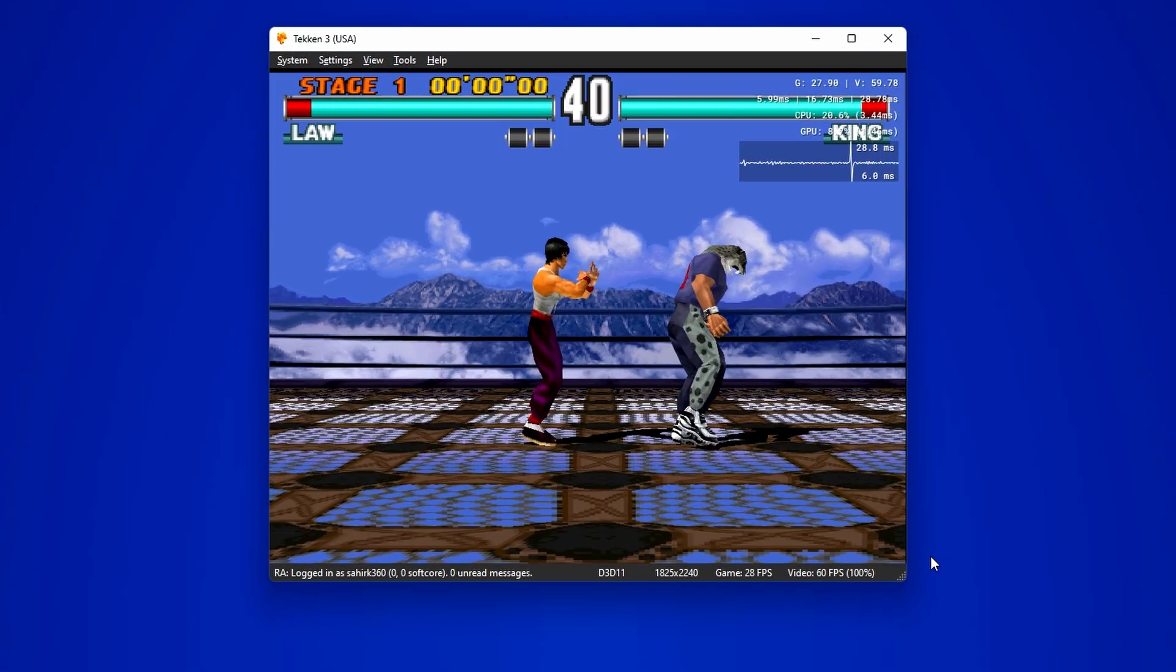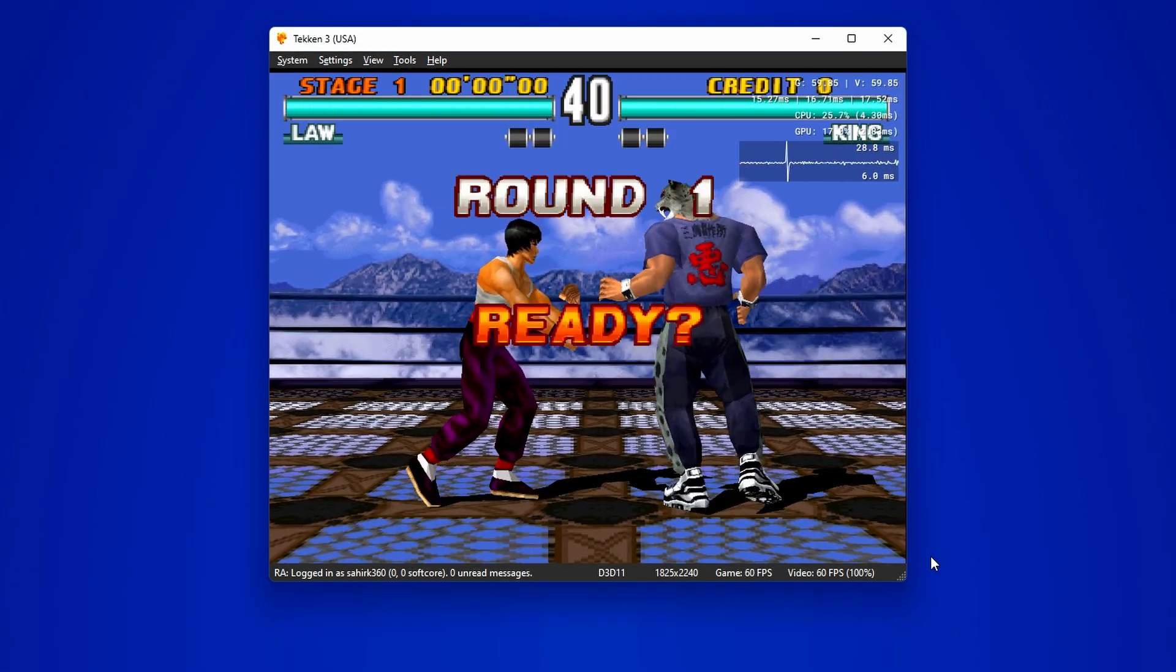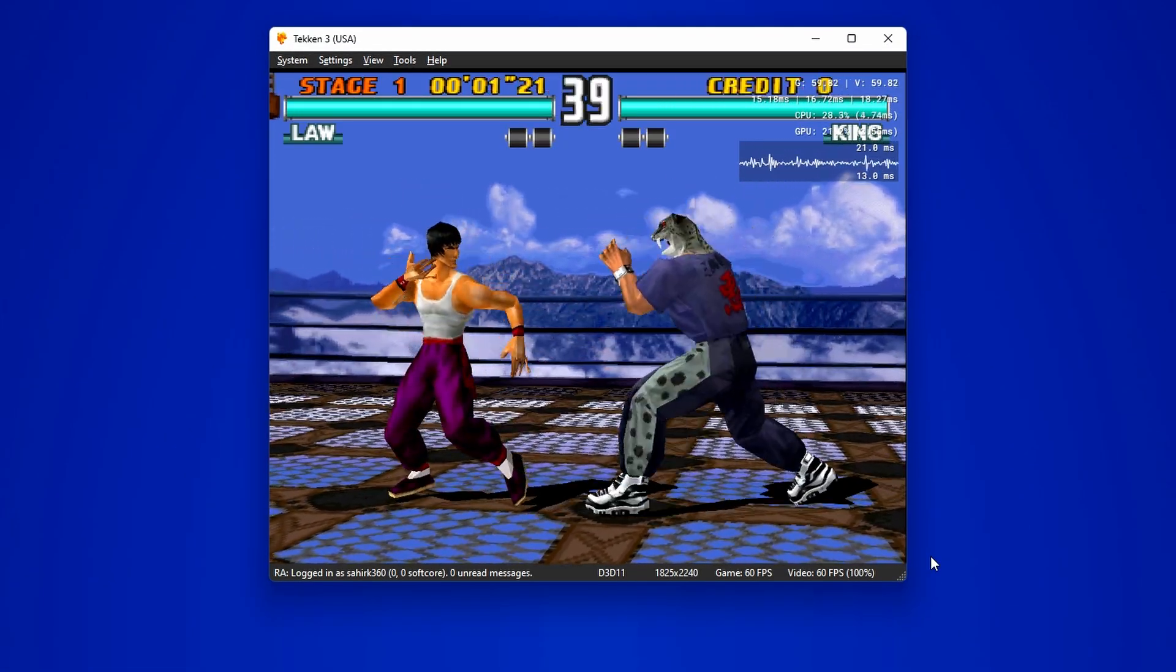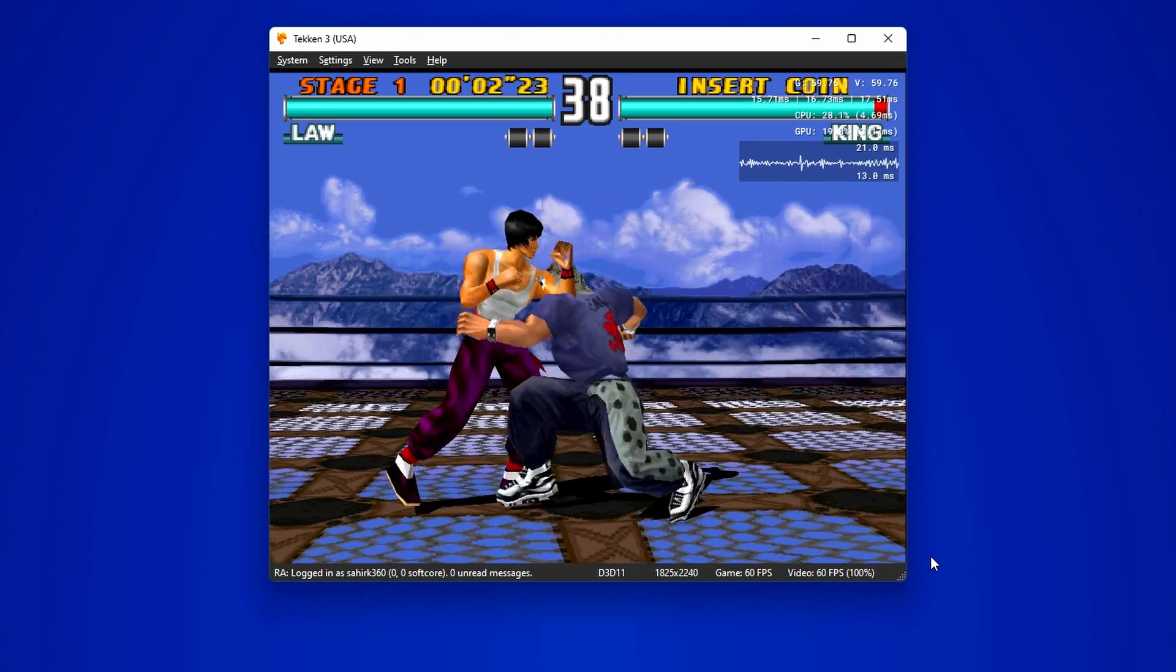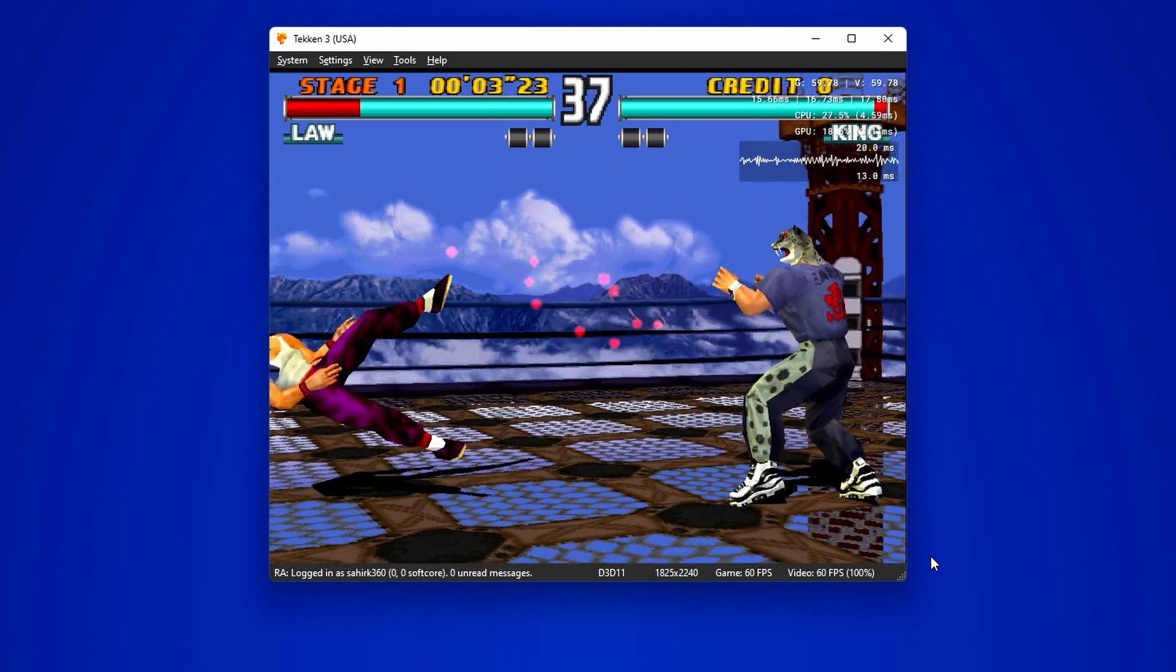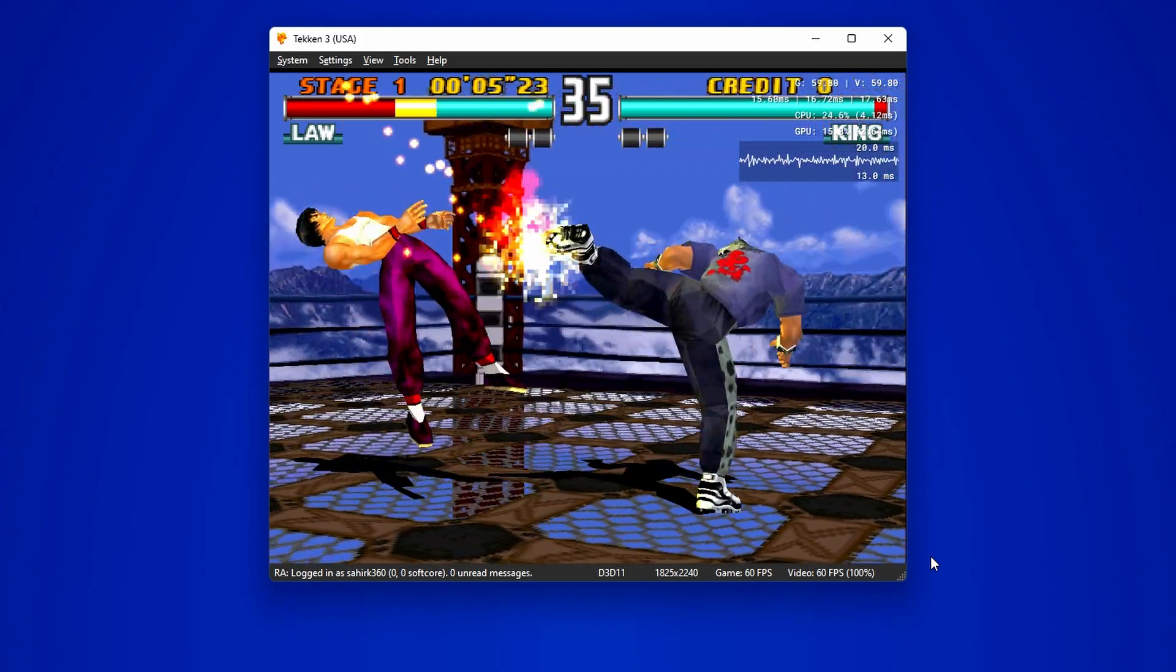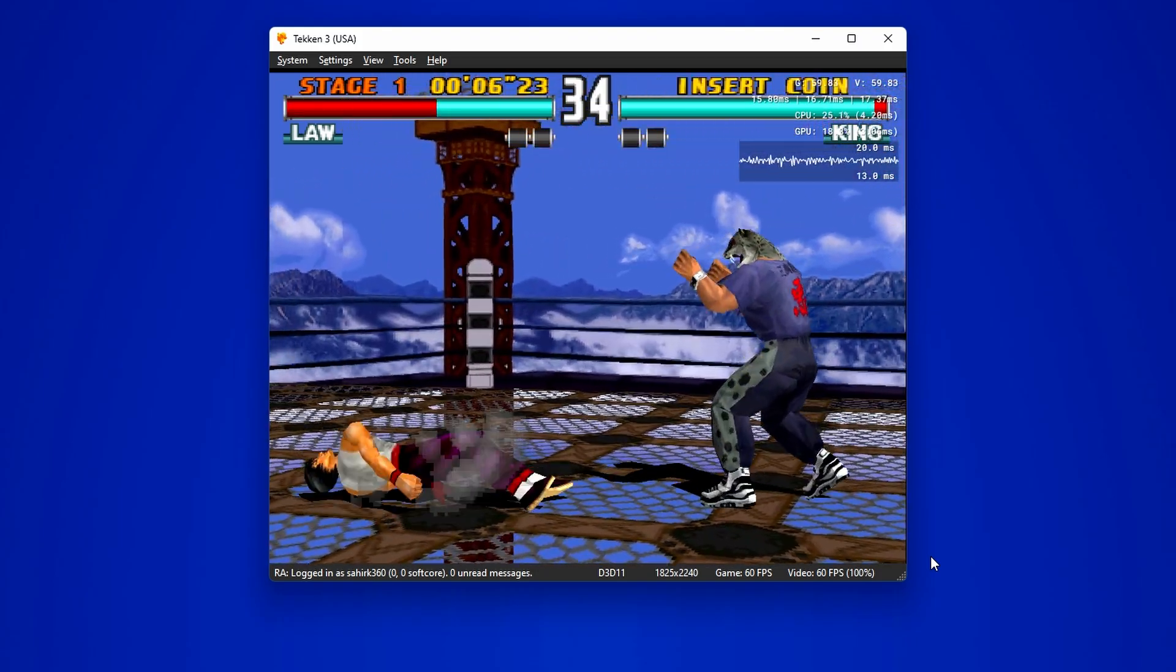Next up, we have Tekken 3, one of the most beloved titles in the franchise. And yup, it's working like a charm. Don't mind my gameplay, I'm just enjoying the experience.